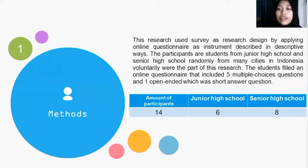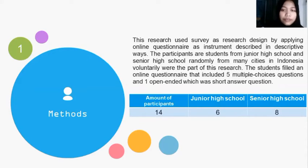The students randomly selected from many schools in Indonesia voluntarily were a part of this research.